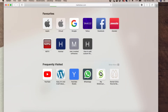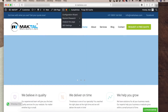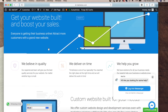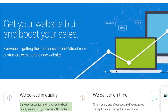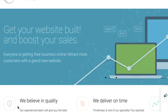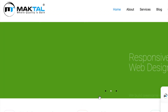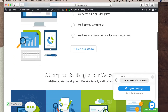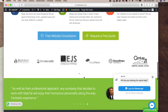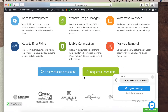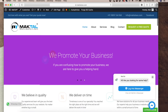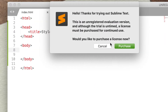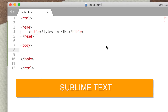Let's open a company website. My favorite text editor is Sublime Text. I added HTML.